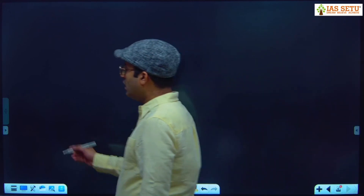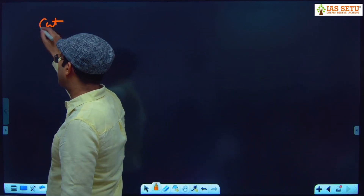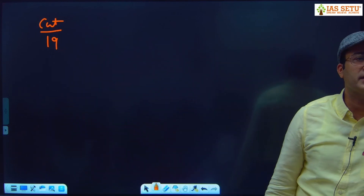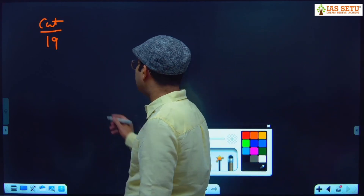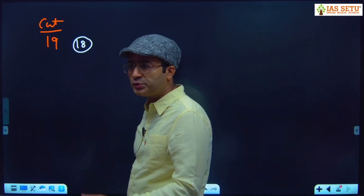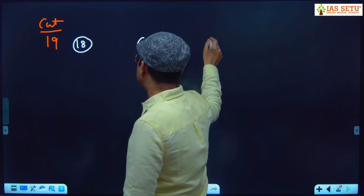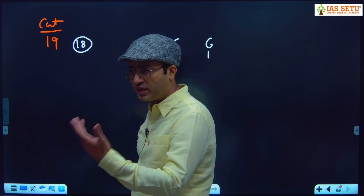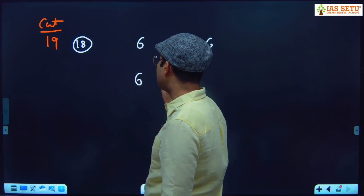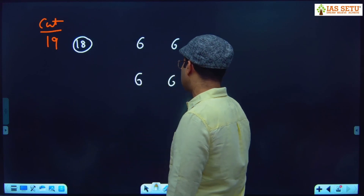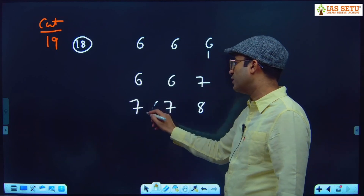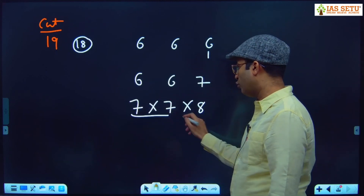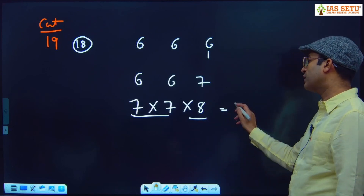One more example: 19 cuts, which is not a multiple of 3. Nearest multiple of 3 is 18. Distribute 18 as 6 + 6 + 6, with 1 extra — best distribution is 6, 6, 7. 6 cuts give 7 pieces, 6 cuts give 7 pieces, 7 cuts give 8 pieces — 7 × 7 × 8 = 392. Maximum pieces with 19 cuts = 392.